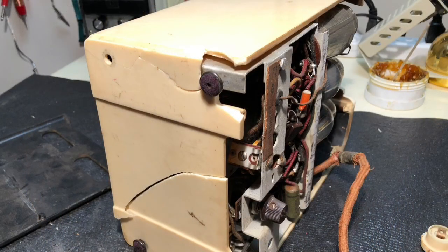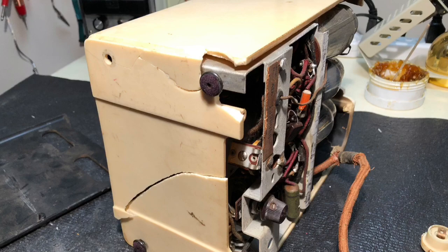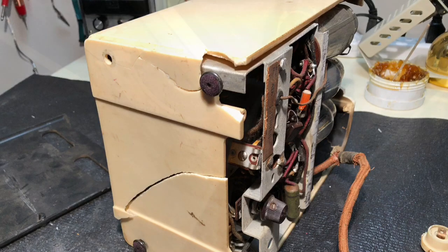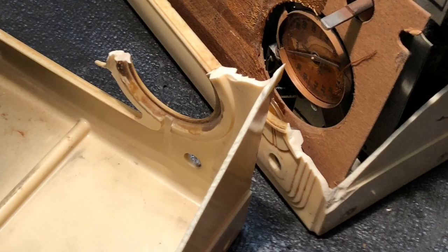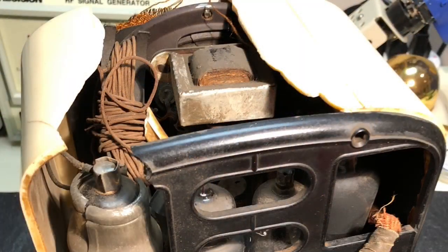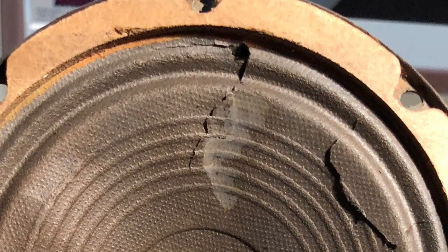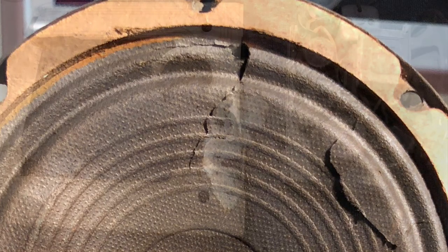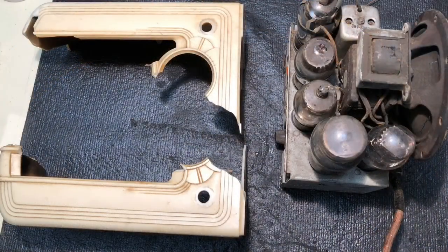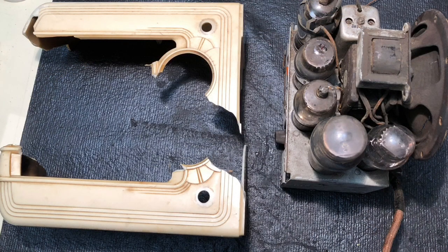But then my 13-year-old said, Dad, just glue it back together. At first, I laughed at the suggestion, but then I started thinking, hmm, you know, maybe I could.